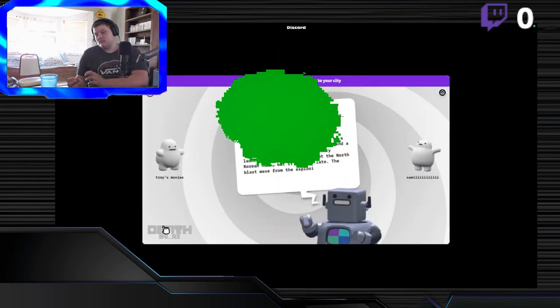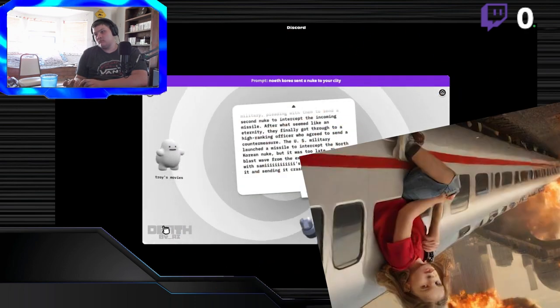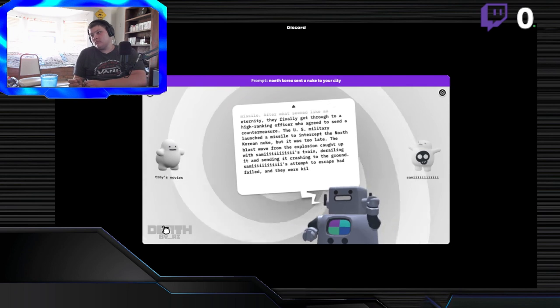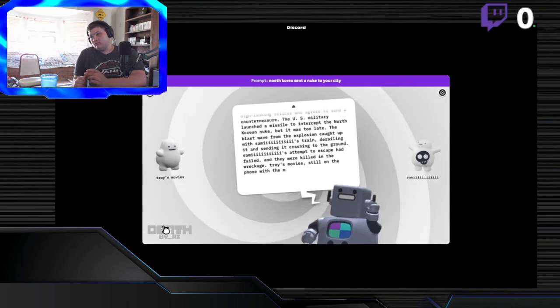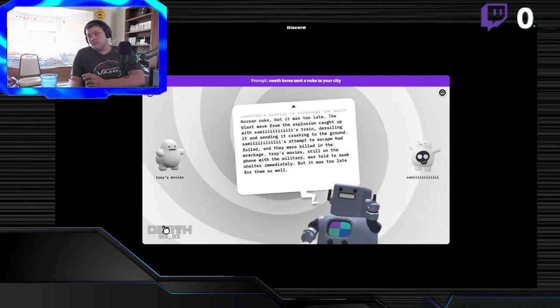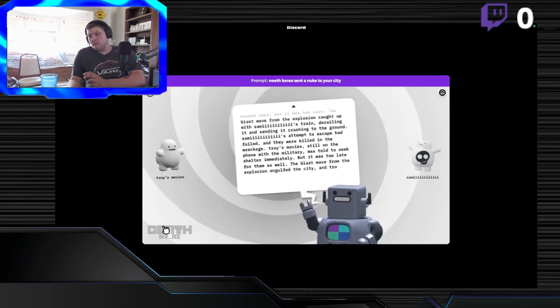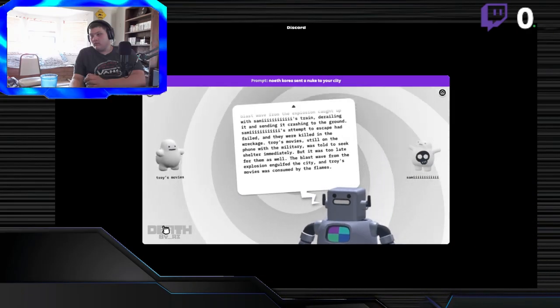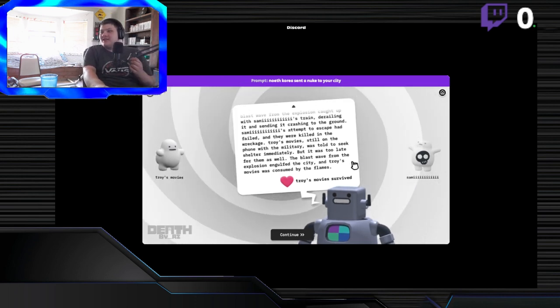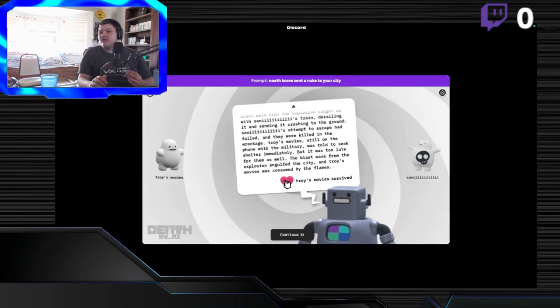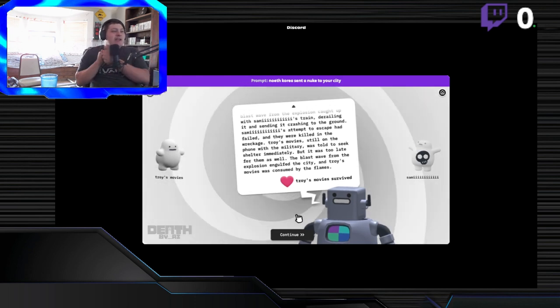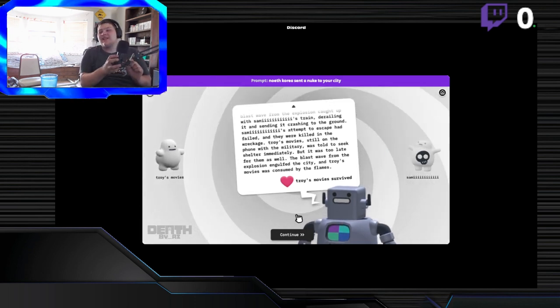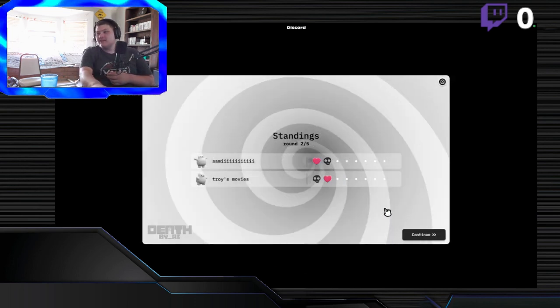The U.S. Military launched a missile to intercept the North Korean nuke, but it was too late. The blast wave from the explosion caught up with Sammy and the train, derailing it and sending it crashing into the ground. Sammy's attempt to escape had failed, and they were killed in the wreckage. What? Troy's movies, still on the phone with the military, was told to seek shelter immediately, but it was too late. Wait, how did you get on the phone with the military? In the end, Troy's movies survived. Wait, but I didn't survive. Why the win? I guess I survived a slightly bit longer than you.